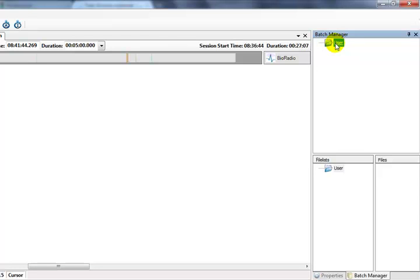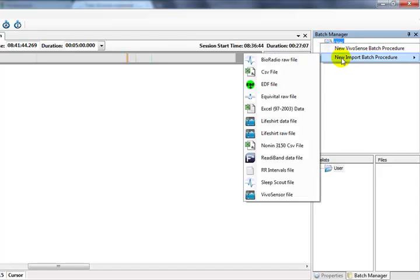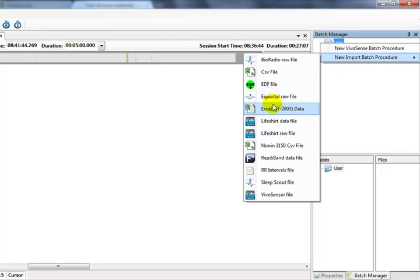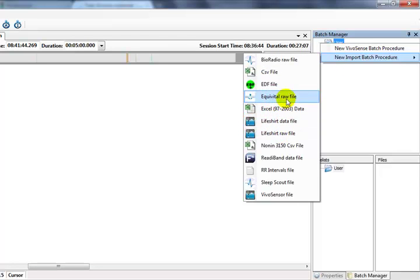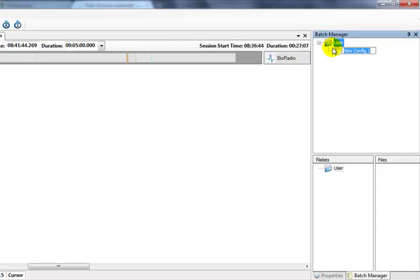We first create a new Batch Procedure by choosing the user folder and right clicking. We can choose to add a new Vivosense Batch Procedure or a new Import Batch Procedure. If we want to open raw sensor files in our Batch Process, we must create a new Import Batch Procedure so that Vivosense will know what import configurations to use when processing the data. We will create a Vivosense Batch Procedure to work with our already saved VSN files. Now let's give this new configuration a name.